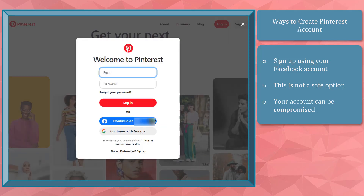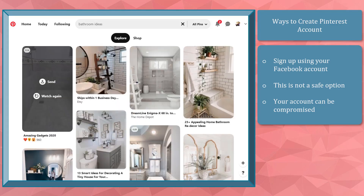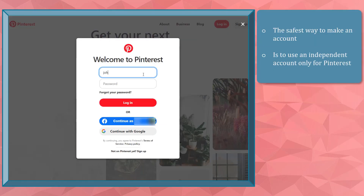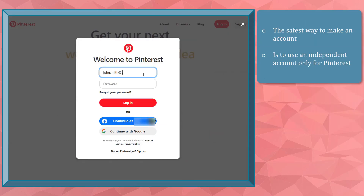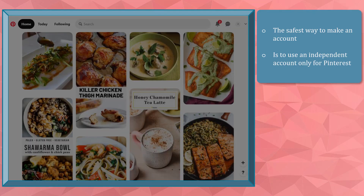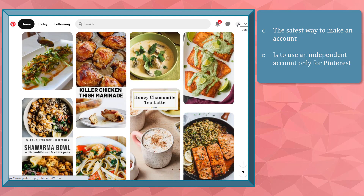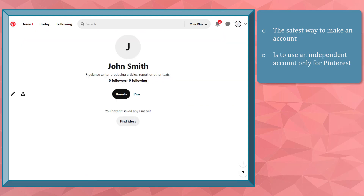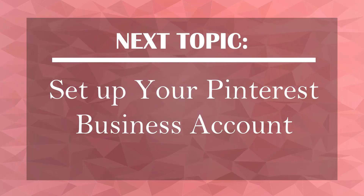Another way to sign up on Pinterest is to use your Facebook login. You can connect your Facebook with your Pinterest account using the same credentials. This option allows you to log in faster, but your account is not as safe — if someone gets access to your Facebook account, they can automatically access your Pinterest account too. The safest way to create a Pinterest account is to use an independent account intended only for Pinterest. Once you have a Pinterest personal account, the next step is finding ideas for pins you can save in your profile.